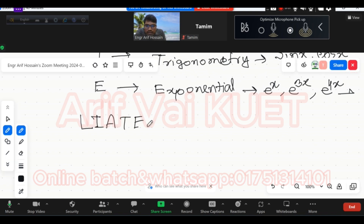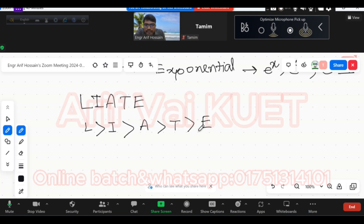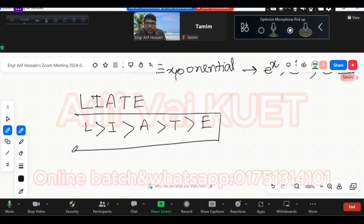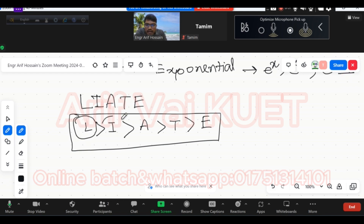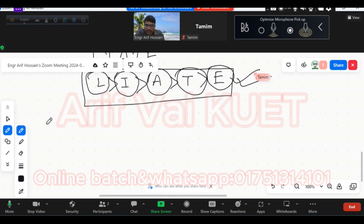U — what is L? L stands for logarithm. So in LIATE: L is logarithm, and E is exponential. That's how you identify u. So what I want to say is: take ln x dx — only ln x dx. Let's try this function. Where the function is, can you use it?